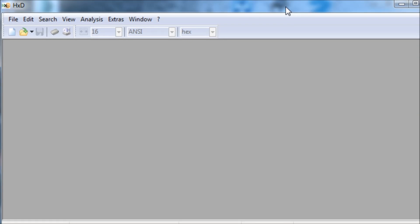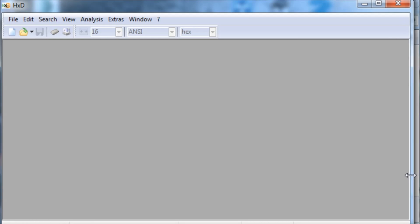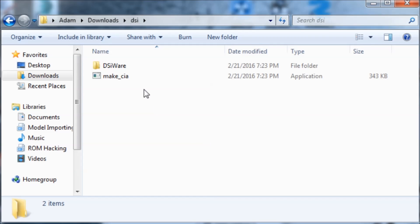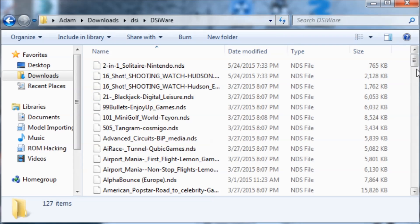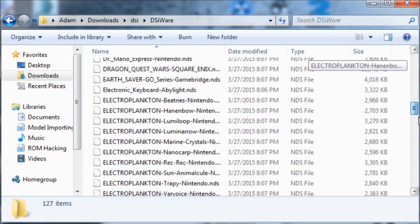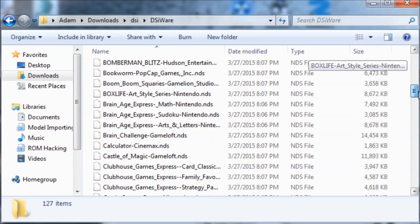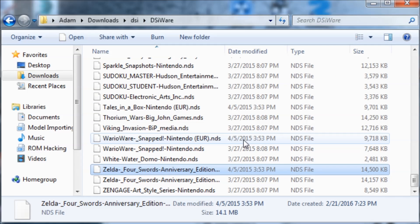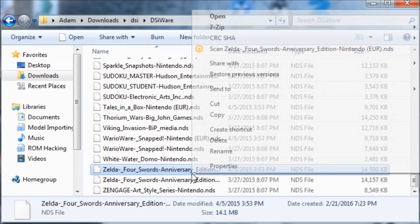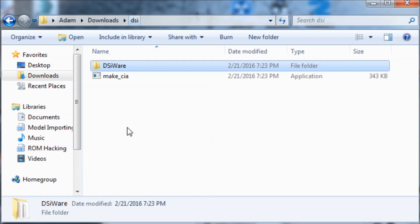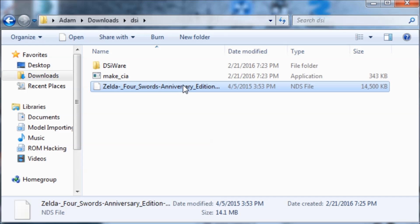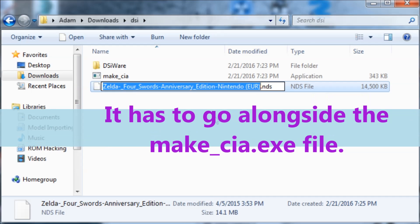So what you're going to do first is find the DSiWare .nds file that you want and copy it to any place that you want. I'm going to use Zelda Four Swords Anniversary. I'll copy this into the folder where I'm going to do all my work, and I'm going to rename it to Game.